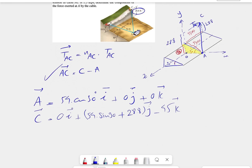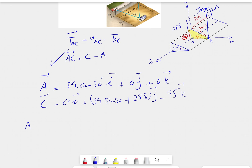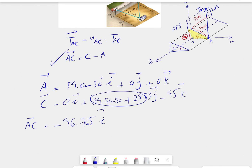Now that we have both coordinates, we can find vector AC, which equals coordinates of C minus coordinates of A. For the i component: 0 minus 54 times cosine of 30 gives minus 46.765. For the j component: 55.8 minus 0 gives 55.8. The last component is minus 45 minus 0, giving minus 45.